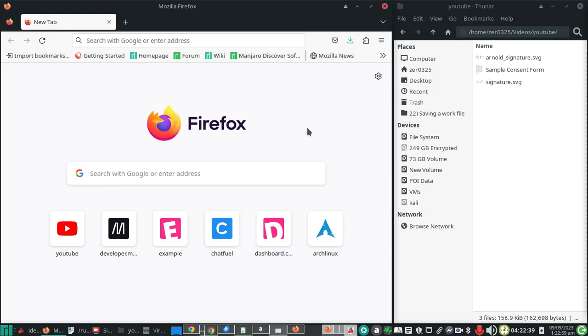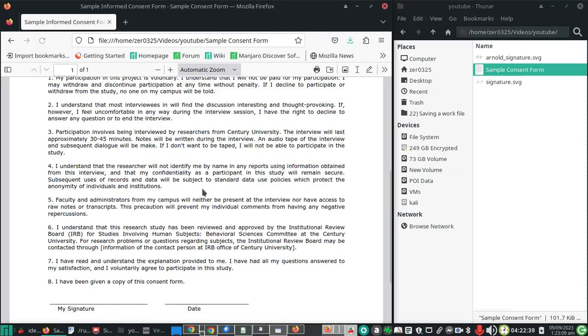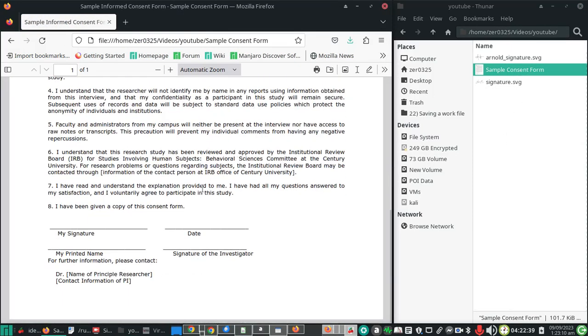To open a PDF document in Firefox, just go to the folder where you saved your PDF document and then drag it to the browser. Now to insert or attach the signature, just click on this icon.